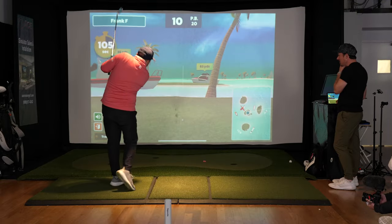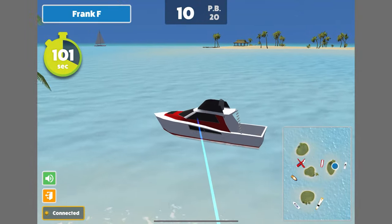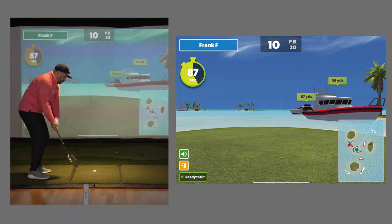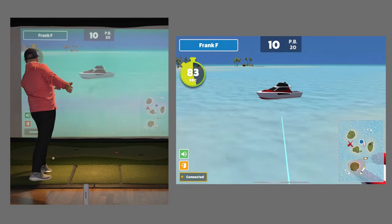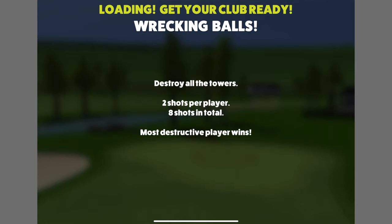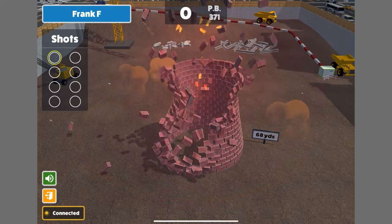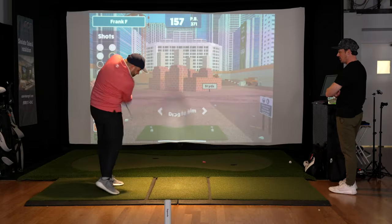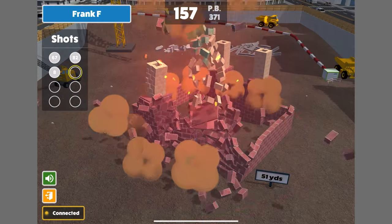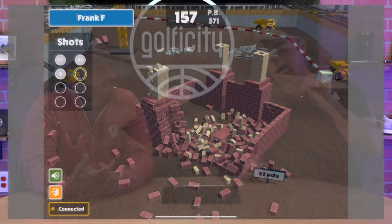Then there's Boat Blast, where you sink boats. On hard difficulty the targets are moving, which I like because it stops golfers from overthinking — you're against the clock, the boats are moving, so you just react and hit. My personal favorite is Wrecking Balls, which has you break brick buildings with low stinger shots — they explode. On easy mode kids can hit little chip shots and watch the building blow up, but on hard you might be hitting 85-yard shots trying to knock them over.